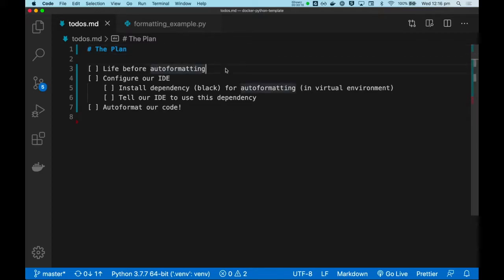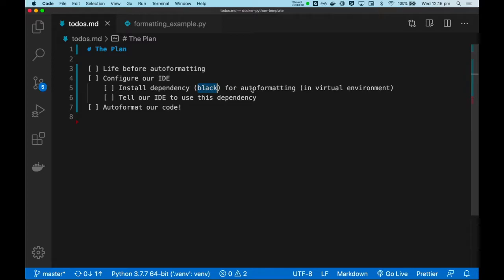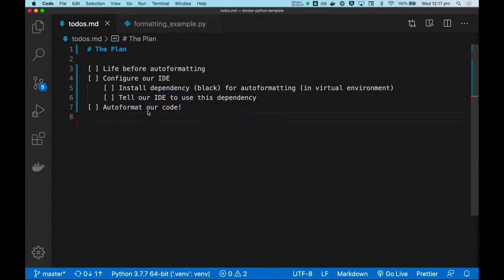First, I will show you live before auto-formatting, and then we will configure our IDE to use black to allow us to use auto-formatting shortcuts, and we'll tell our IDE to use this dependency, and then we'll auto-format our code.